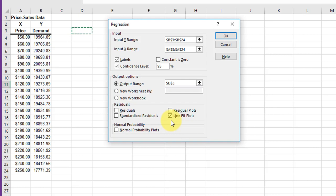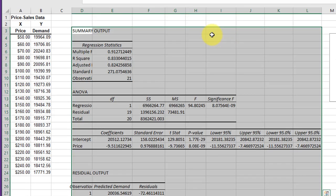I am going to go ahead and leave the Line Fit Plot selected. That will give us a scatter plot with the regression line plotted for us. These other options you can use and you may need in some other problems. I'm going to click OK.